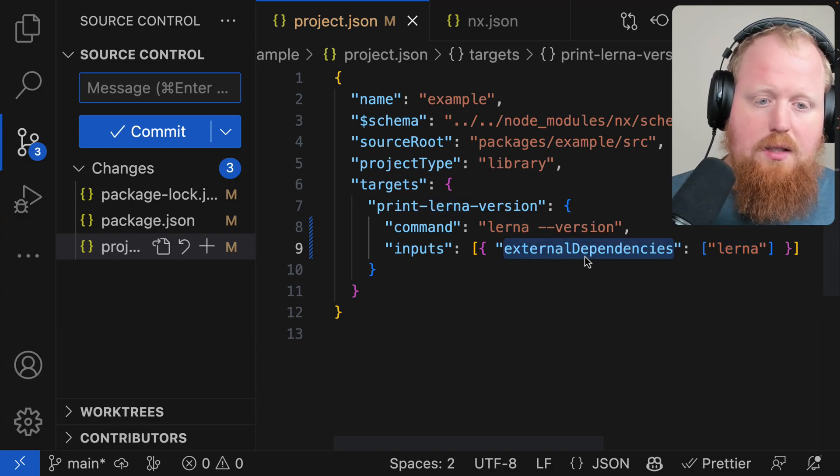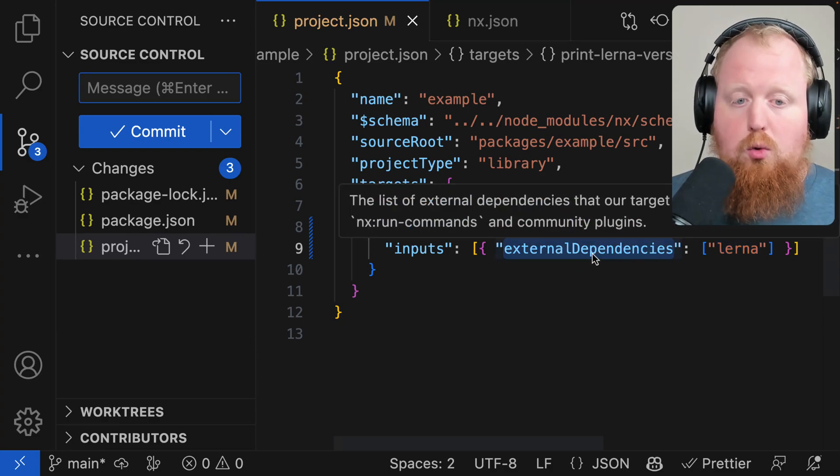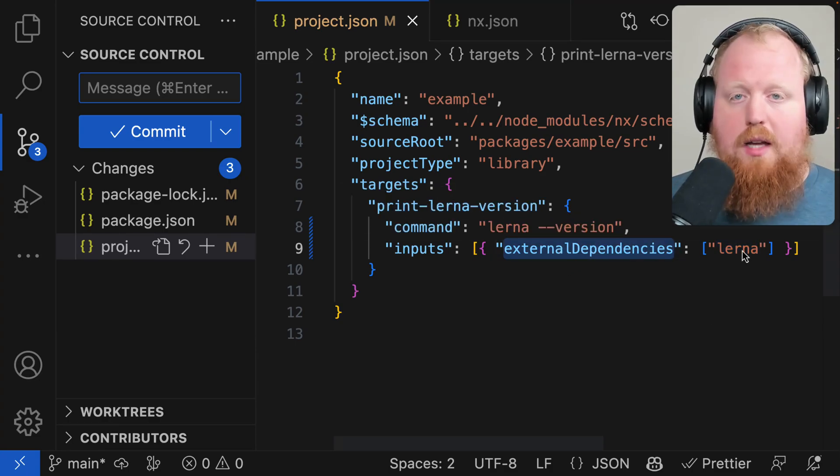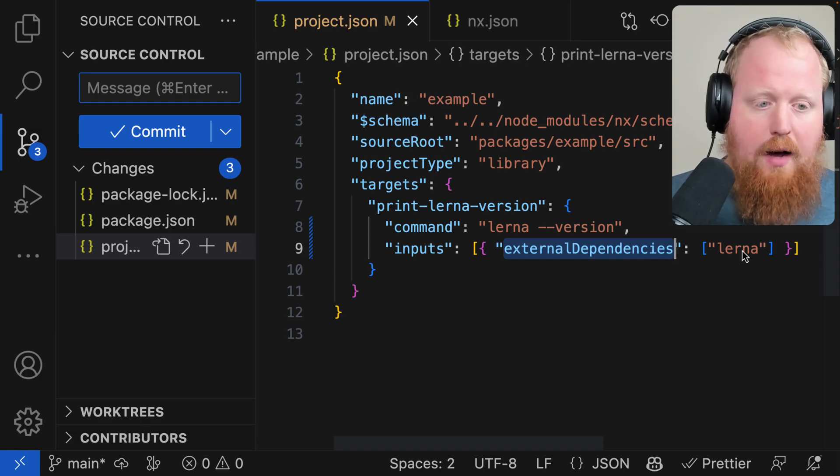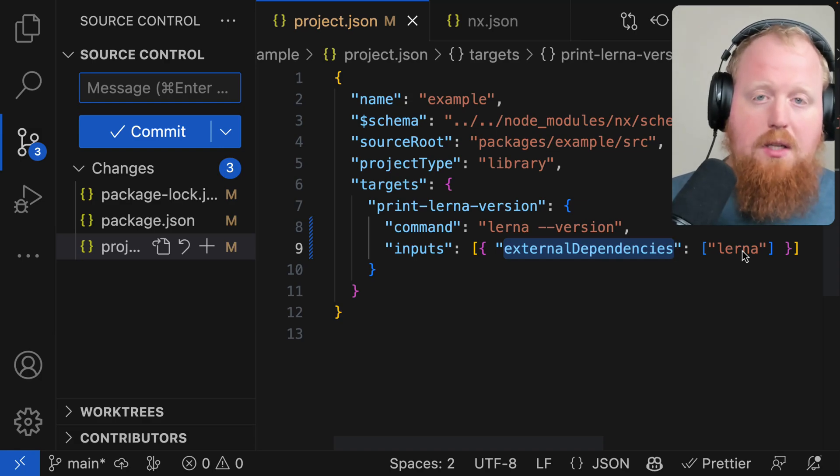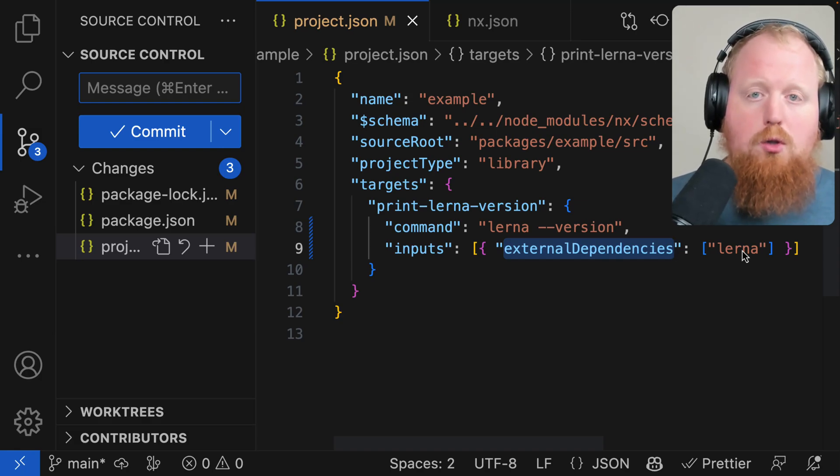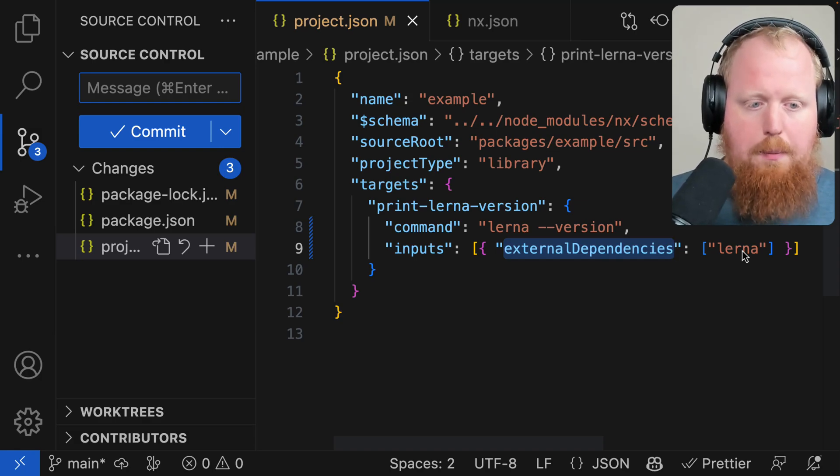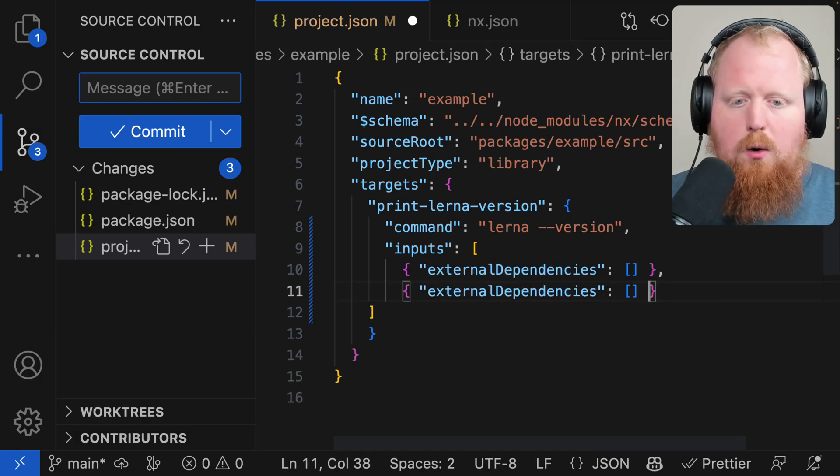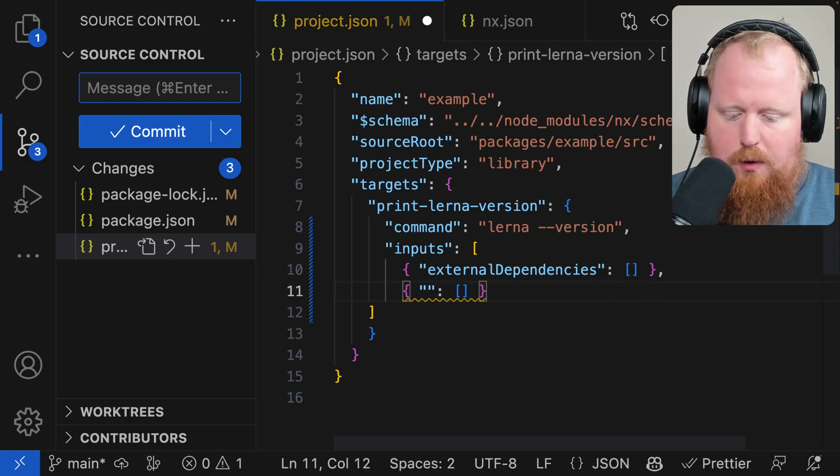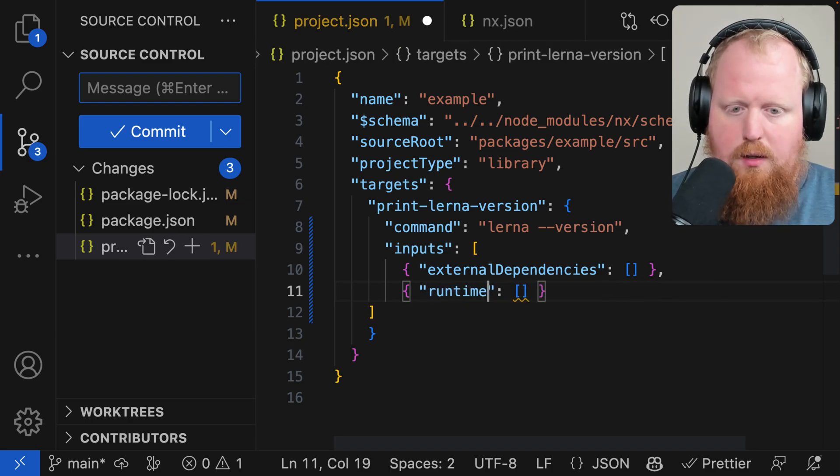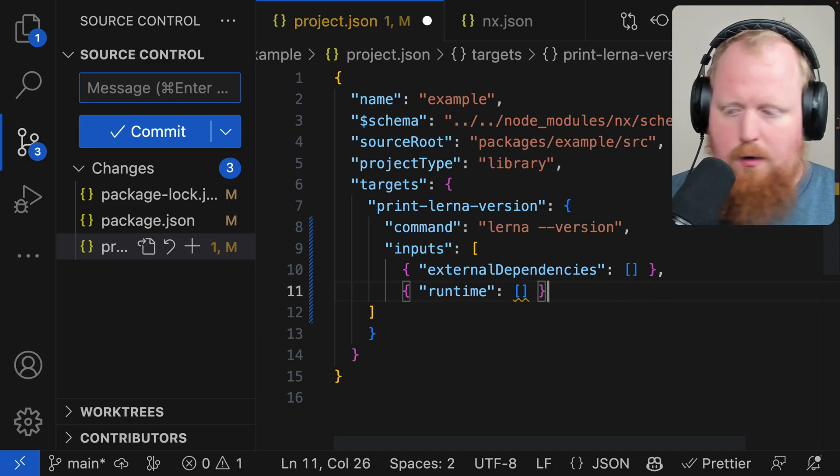This external dependencies input is actually a new type of input that's supported as of NX 16.5. Prior to 16.5, you can also use a runtime input. Here we're going to create an array of inputs, including a runtime input here.